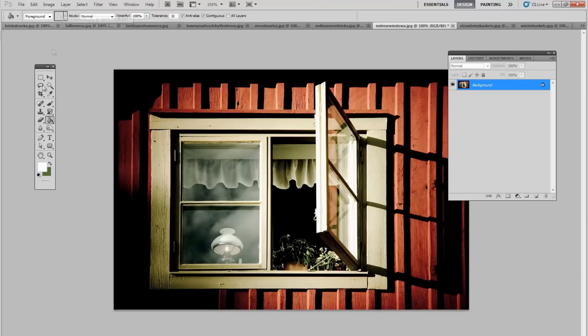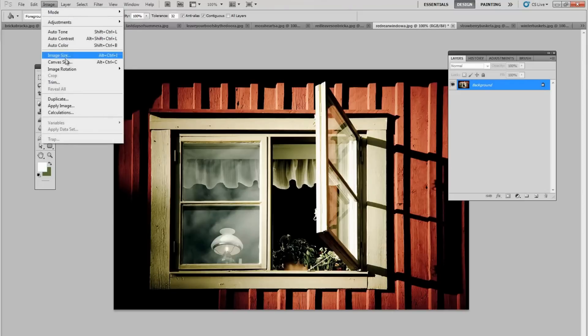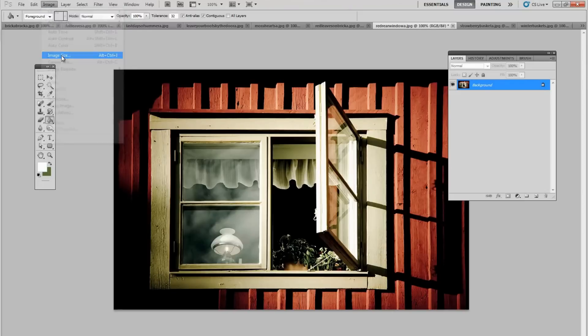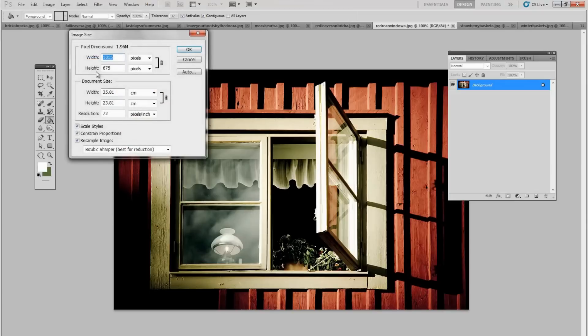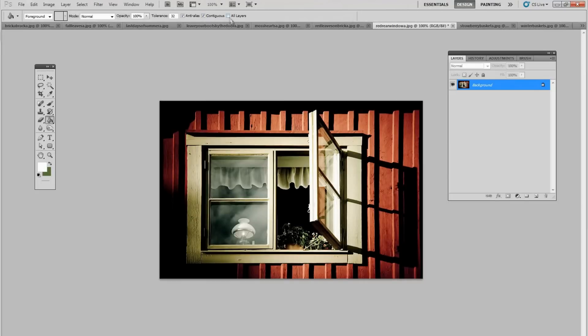The next thing we want to do is to resize our images so they all have the same height. So I go into Image and Image Size and here where it says height, I'm going to set that to 500 pixels high. And we have to do this with every single one of our images before we can continue. I've already done them.